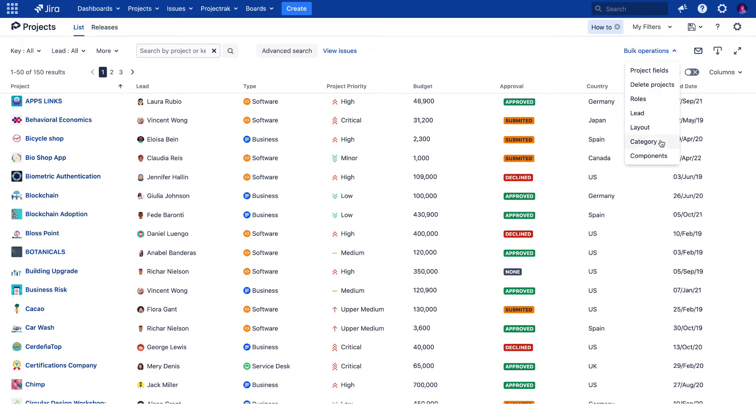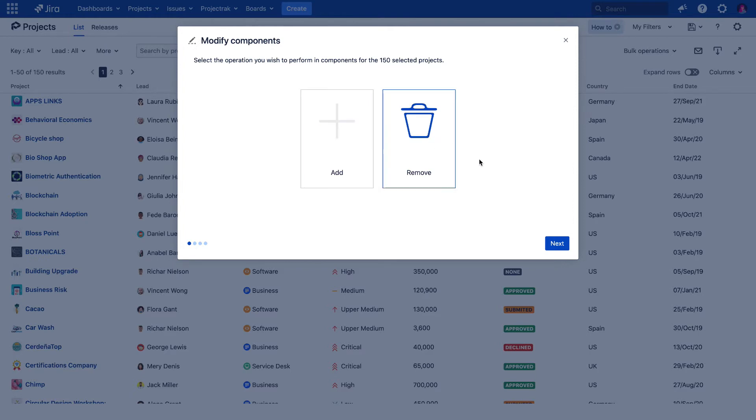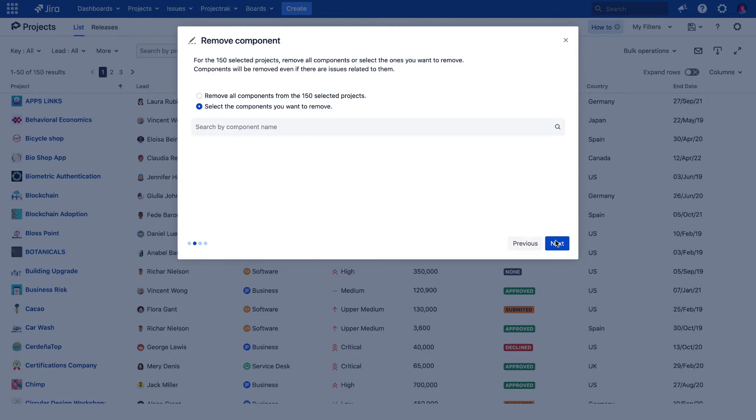Once you've clicked the components option, a pop-up window will show up and you'll get to choose from two options, to add new components to your projects, and to remove components from your projects. Let's see how the removal option works. After clicking over the option, we get a confirmation with the number of all the projects selected where to perform this action, and then to choose from two other options.